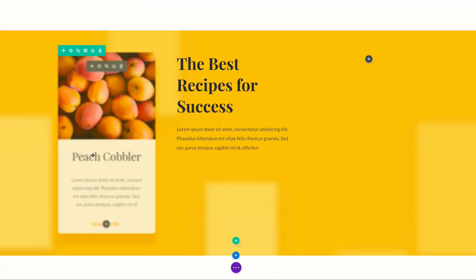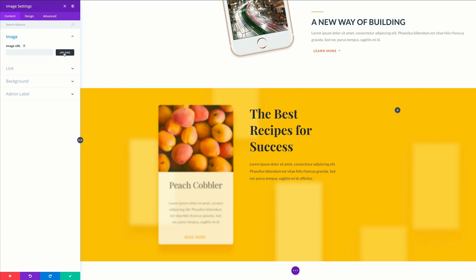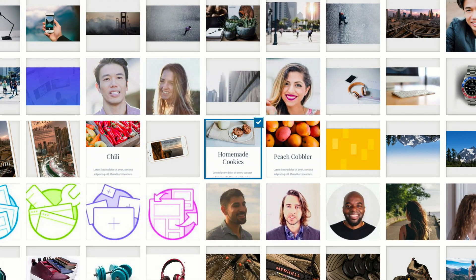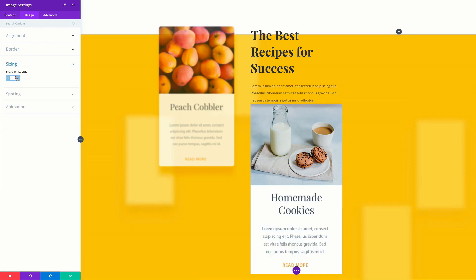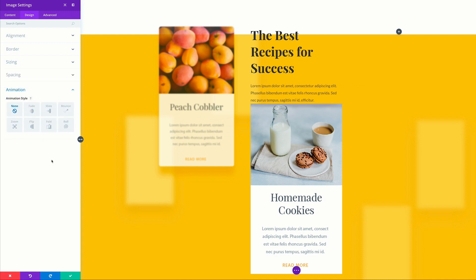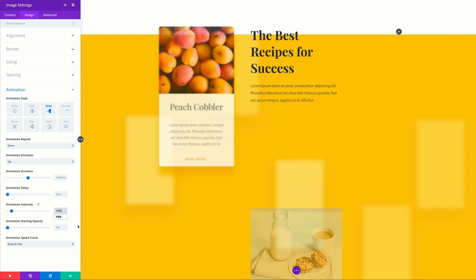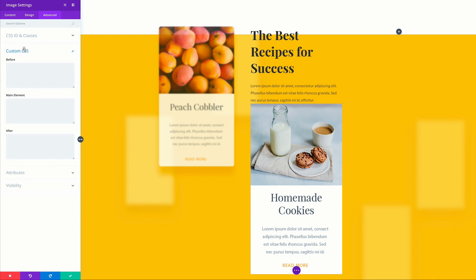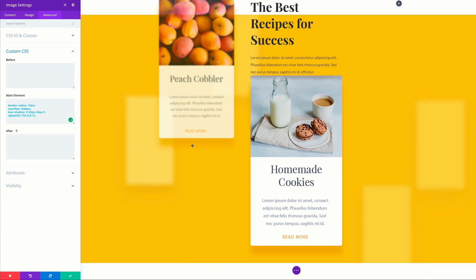Now it's time to add our image. I'm going to come over here, click this plus button, and select my image module. I'm going to search for my image, select it, and upload it. Then I'm going to come over here to design, click on sizing, and make sure that force a full width is selected. Go to the animation, we're going to choose slide and set the direction to up with animation intensity of 10%. And then finally, we're going to come over here to the advanced tab, click on custom CSS, and add our CSS code which will add some rounded corners and drop shadow. Let's go ahead and save.